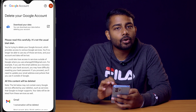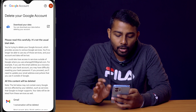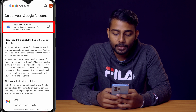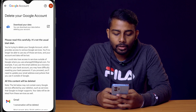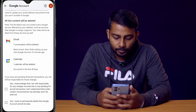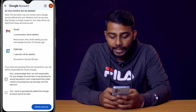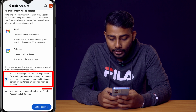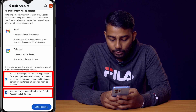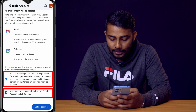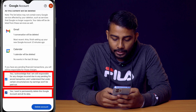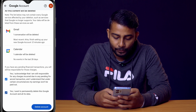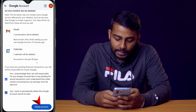Once you delete this account all data will be lost, so if you want to take a backup then please do it from here. Scroll down to the bottom, tick 'Yes, I acknowledge' and also tick 'Yes, I want to permanently delete this Google account and all its data', then click on 'Delete account'.